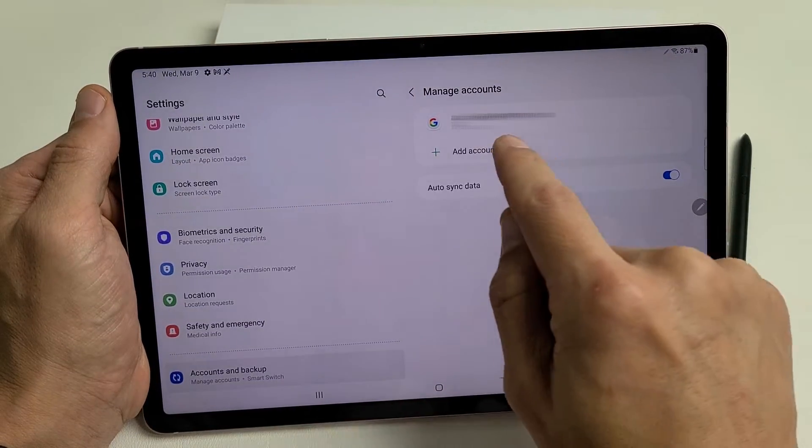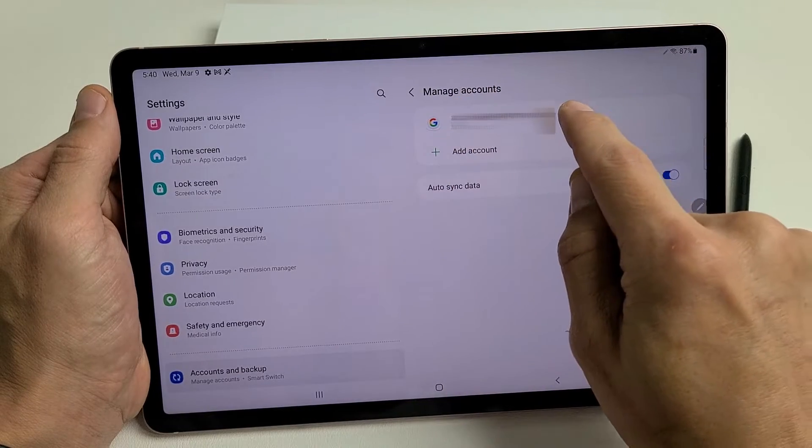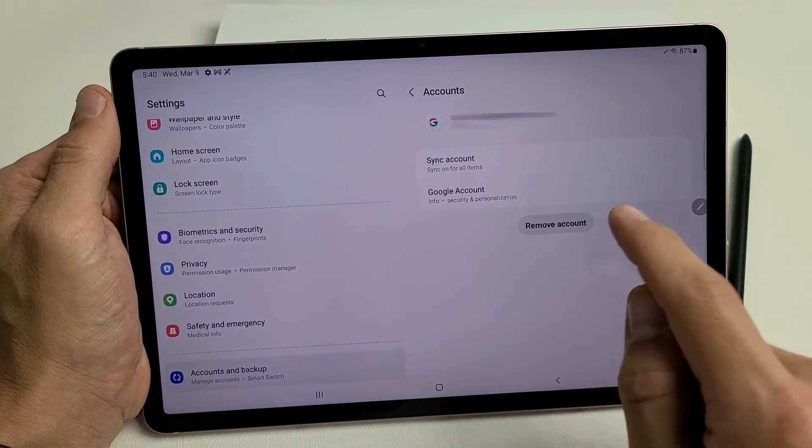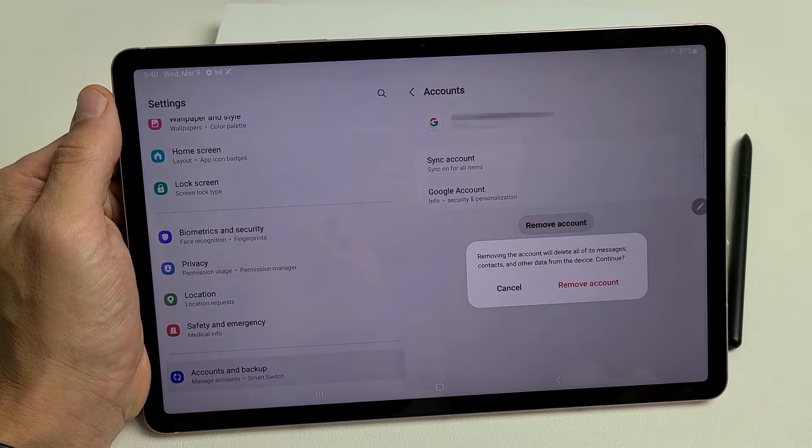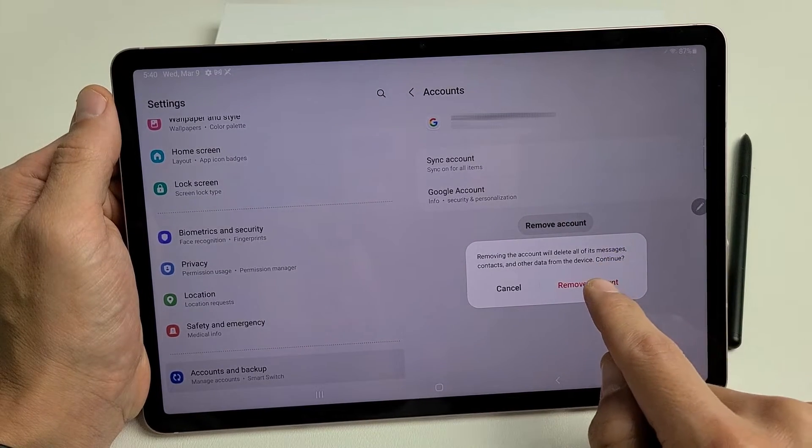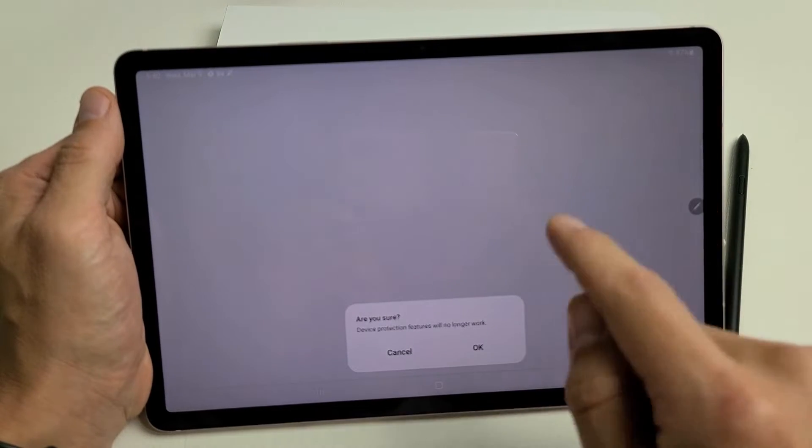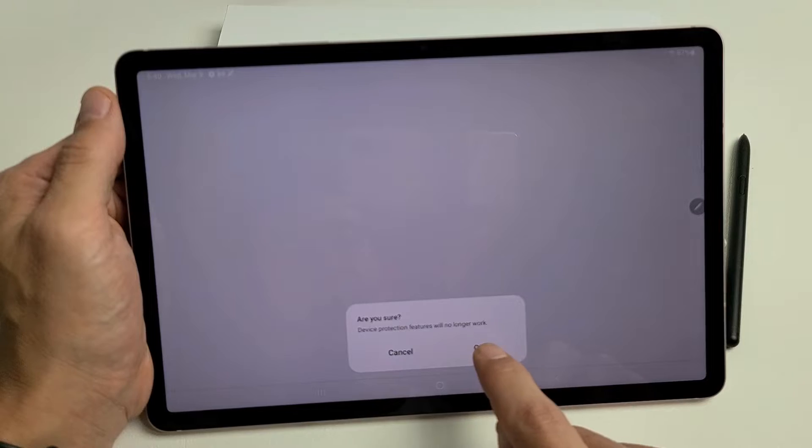And now, again, here's my Gmail address right here. Let's tap on that. And what we're going to do is remove it. So we're going to tap on Remove Account. Remove Account. We're going to click on OK down here.